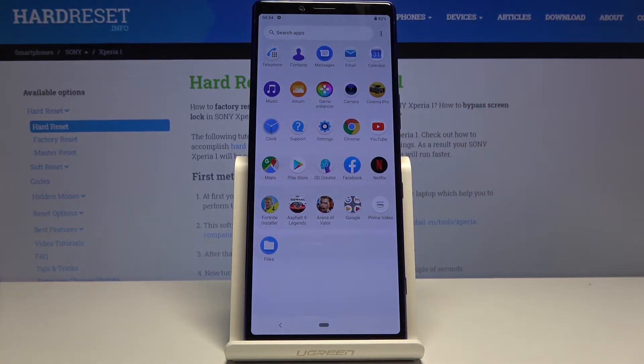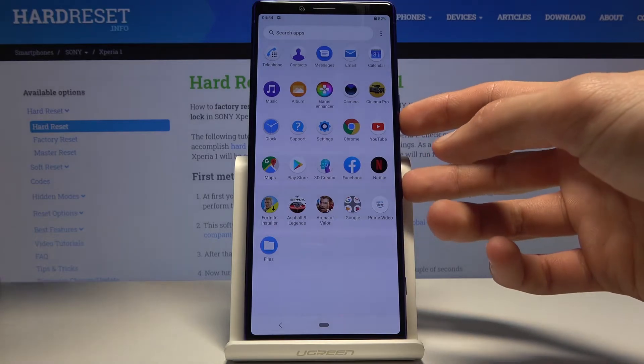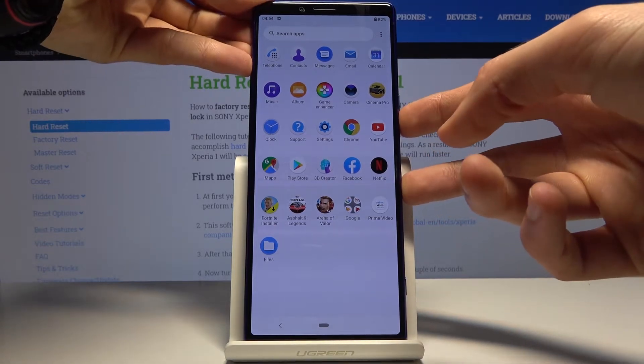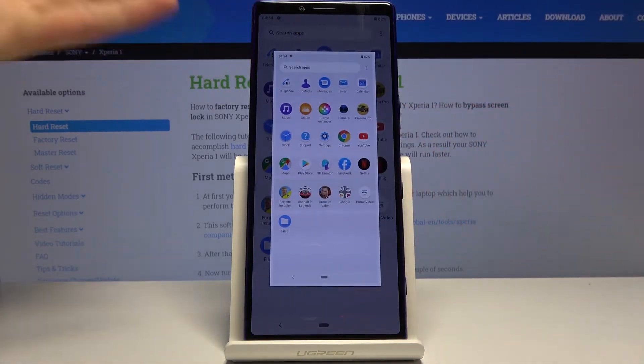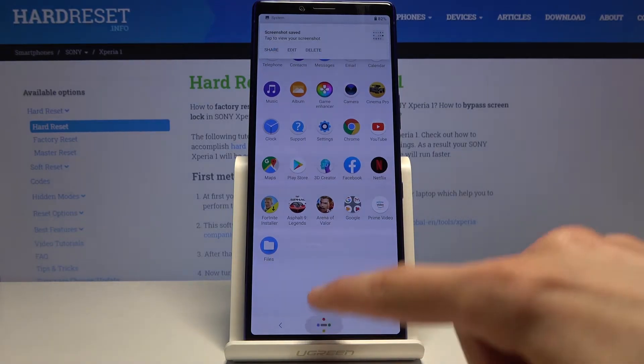And once you have it open, all you need to do is hold power key and volume down, both of them at the same time. You'll get this animation and that's how you capture a screenshot.